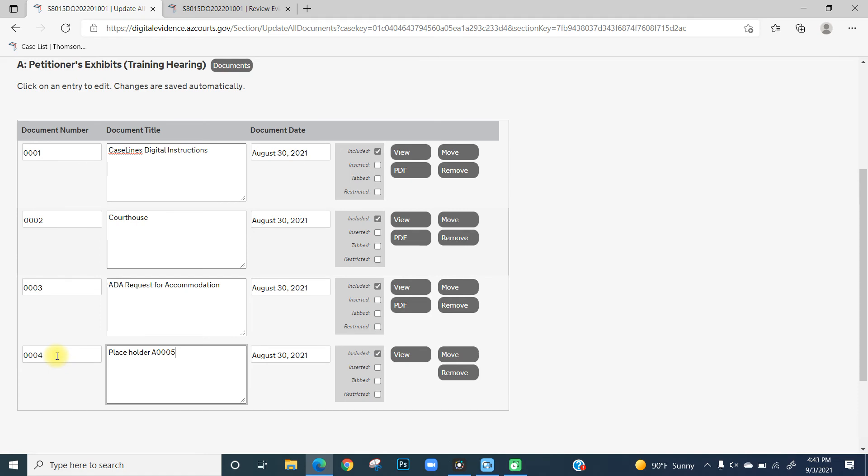Please note that the numbering should always contain four digits. For example, 0003, 0010, 0201, etc. Do not skip numbers when possible.